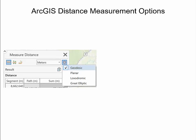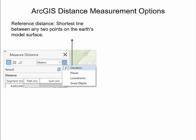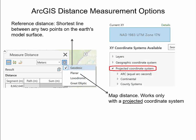ArcGIS Pro provides different distance measurement options, two of which can be used for determining map accuracy. The first is labeled geodesic and measures the shortest distance between any two points on the Earth model surface, such as the ellipsoid — this represents the reference distance. The second is the map distance, which measures the distance between two points on a projected coordinate system.